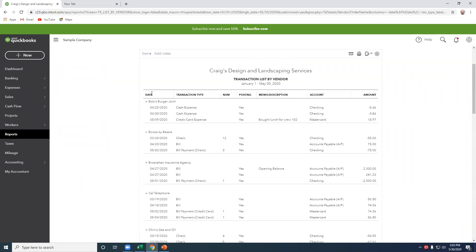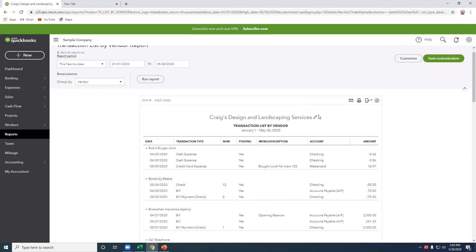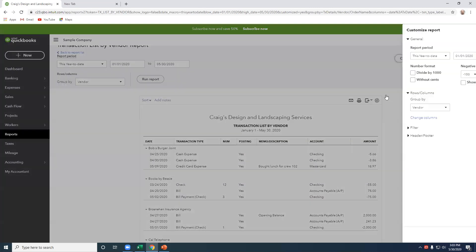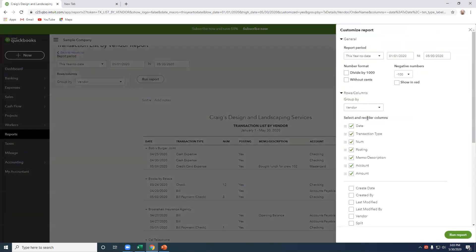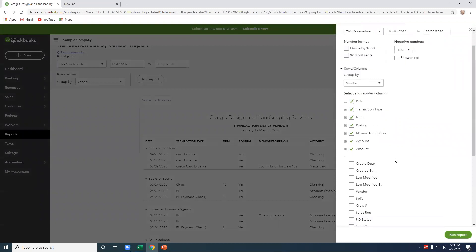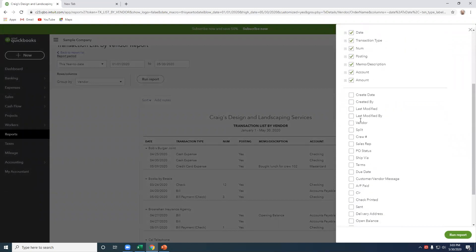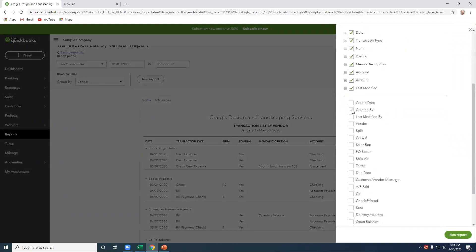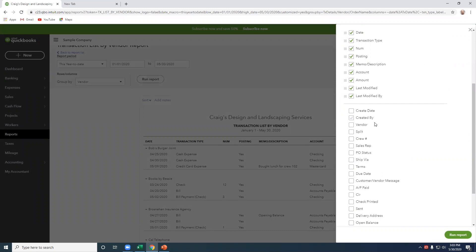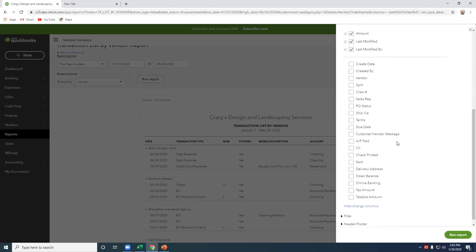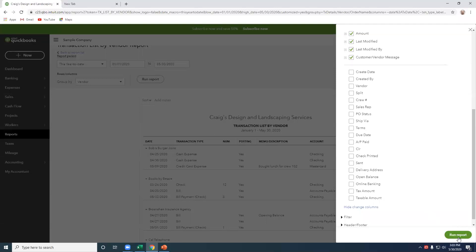So that way every time the report has been updated, it's always based on today's date. I'm going to click Customize, Change Columns. Cool thing about QBO reports is you can show last modified, who it was modified by, and there's just a variety of different options in here to manage. All right, so run report.